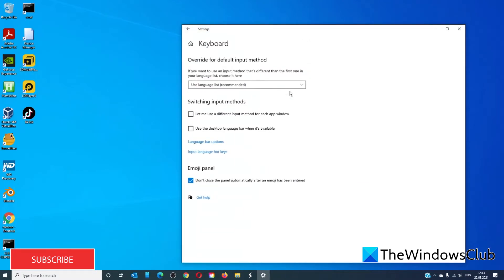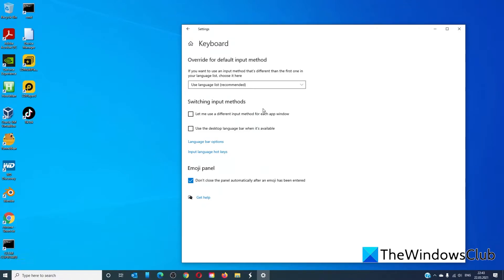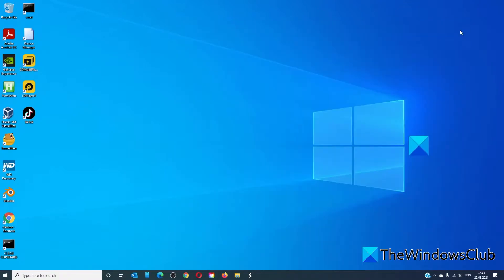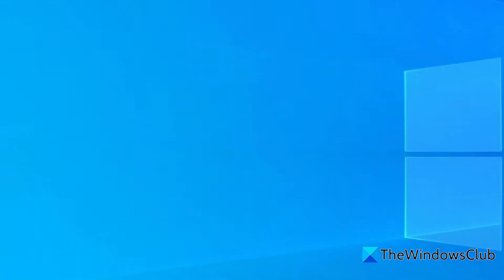Click on Keyboard, and under Switching Input Methods, click on 'Let me use a different input method for each app window.' Restart your computer to let the changes take effect.